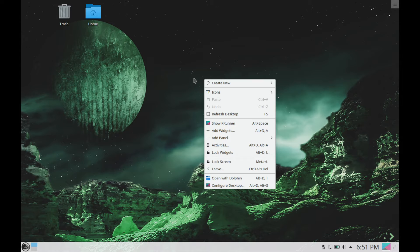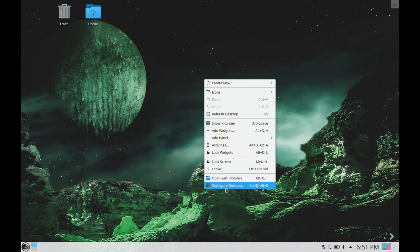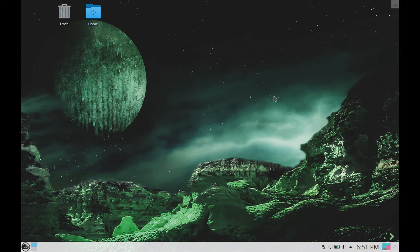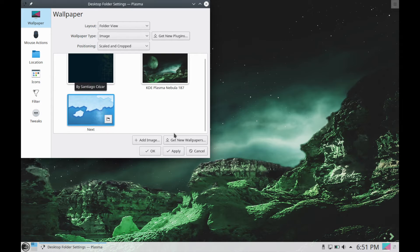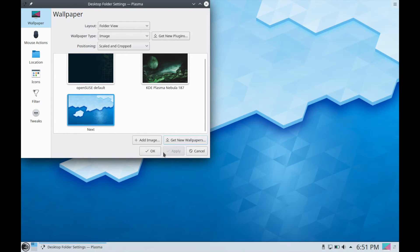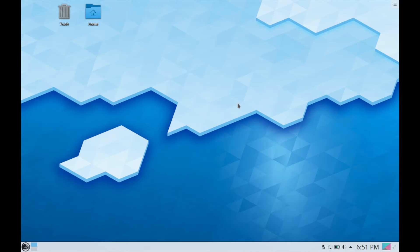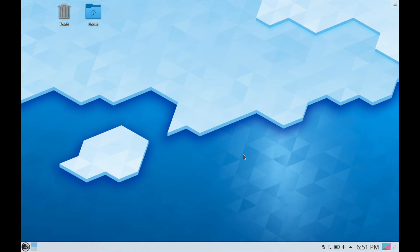So I'm not really feeling this background. I'm going to change it real quick. So I'm going to go back into configure desktop here and I like this one better, a little brighter for me. I like the light here. So I'm going to keep this.